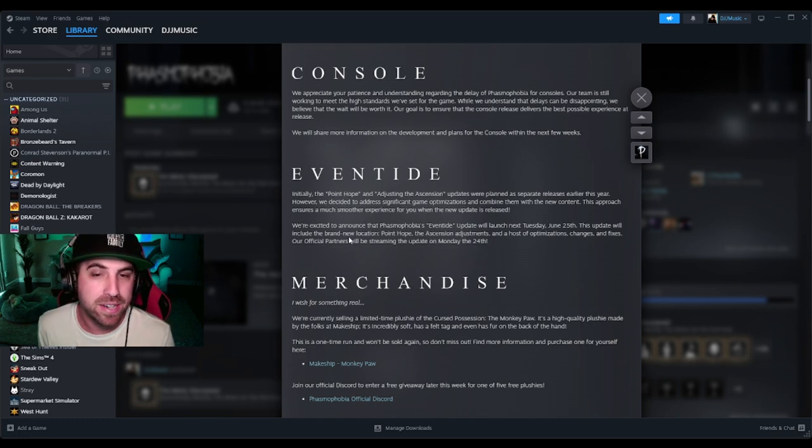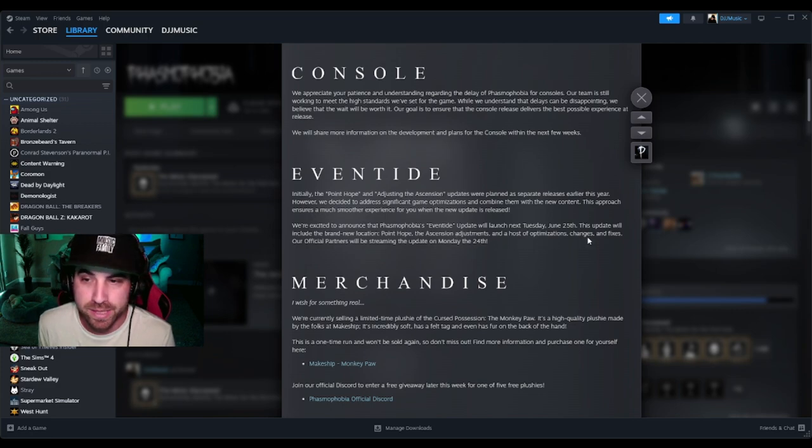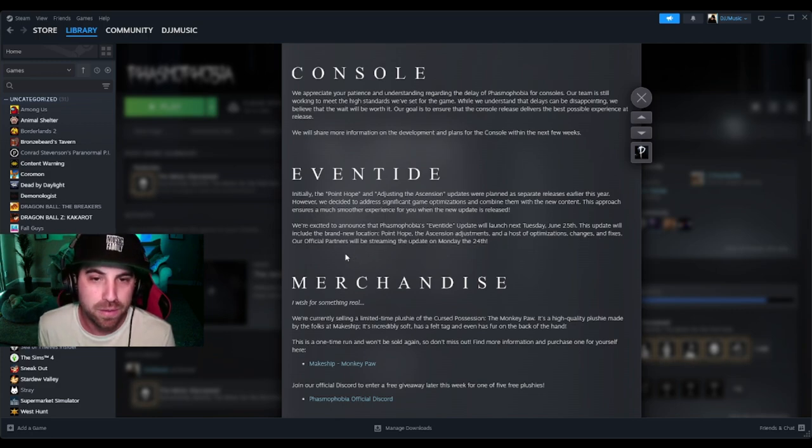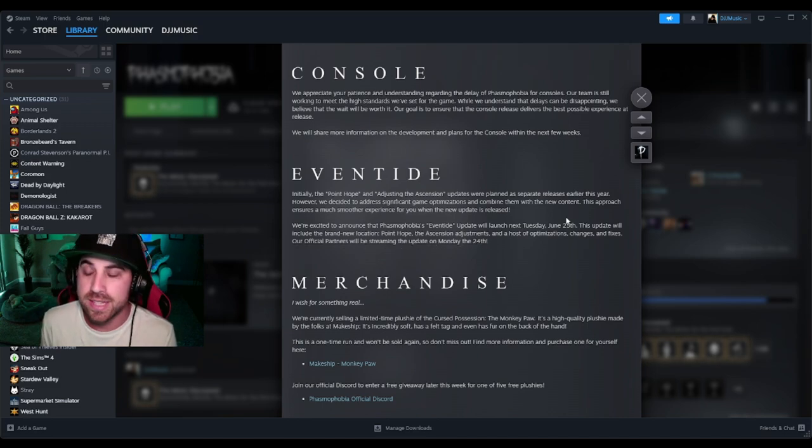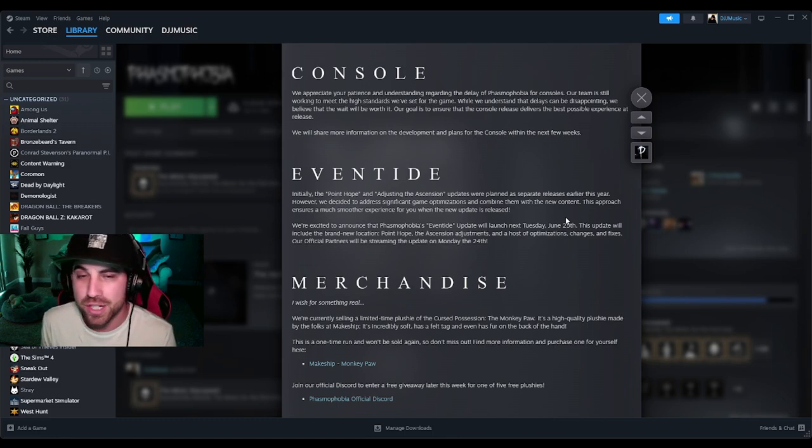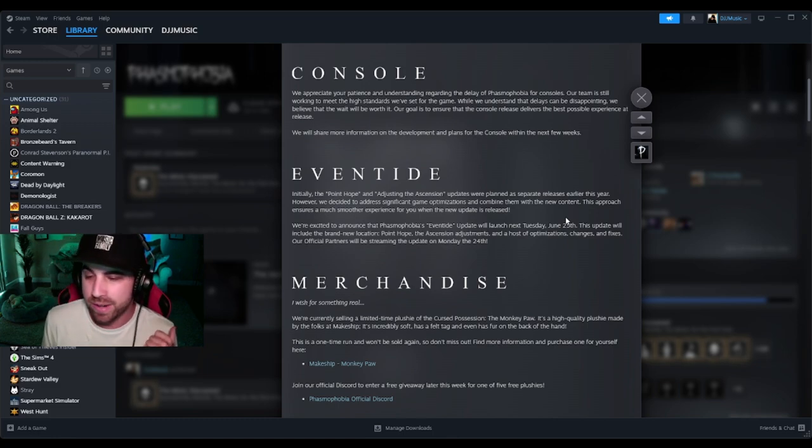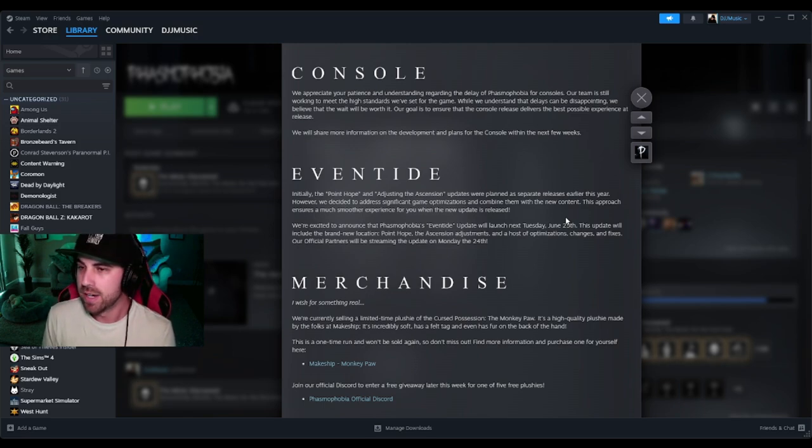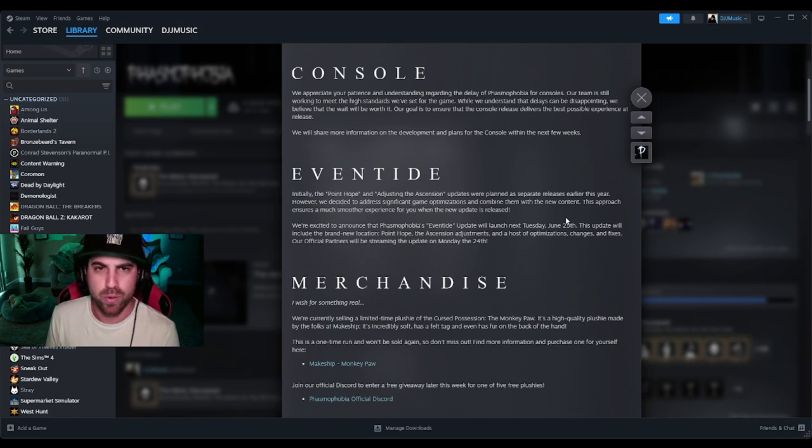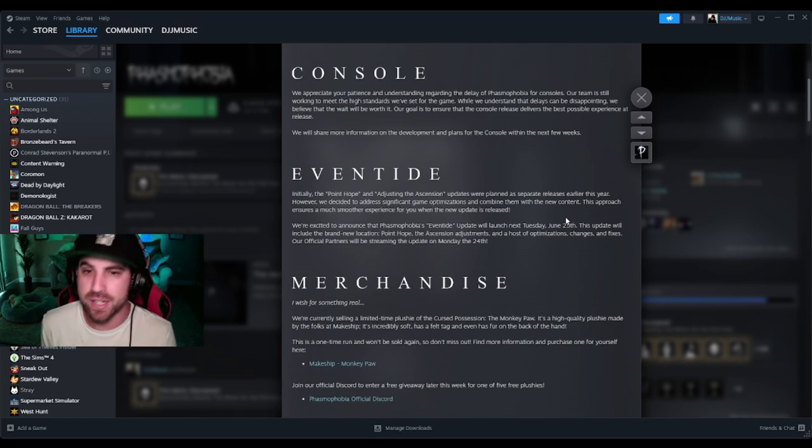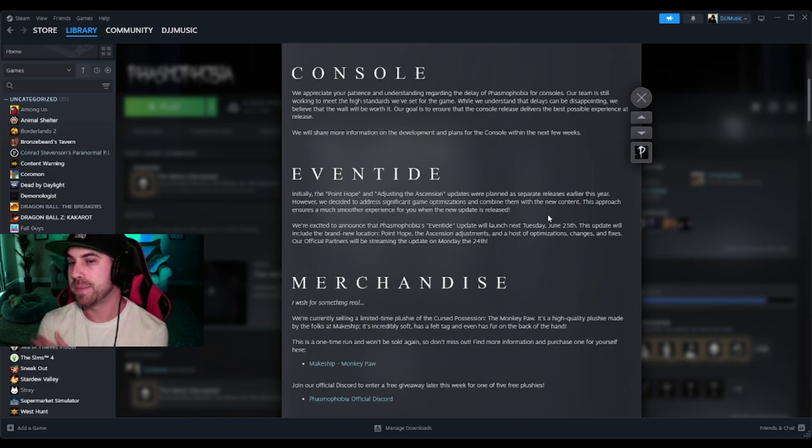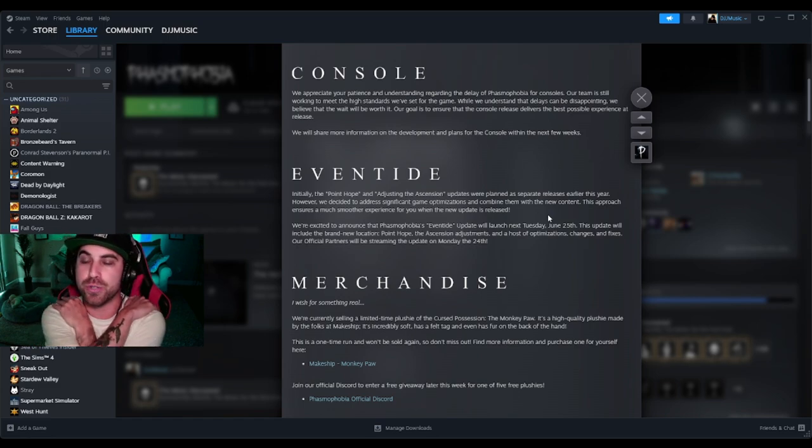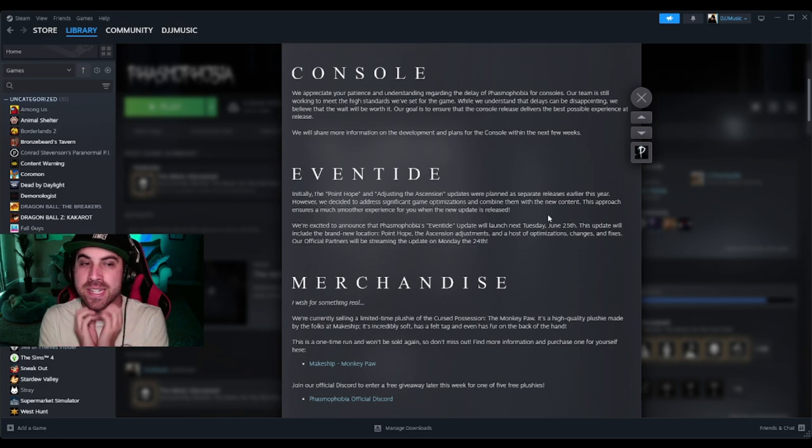I am so excited. This update will include the brand new location Point Hope, the Ascension adjustments, and a host of optimizations, changes and fixes. Our official partners will be streaming the update on Monday the 24th. This is such good news, literally such good news, because recently we have been talking about when's a new update coming, when are some changes coming to the game. I know they're working on Point Hope - is it finished? What's the plan? So this is refreshing to hear. Oh, that's the same day as Lethal Company though. June 25th, Phasmophobia and Lethal are going to be butting heads.